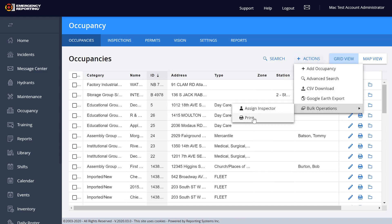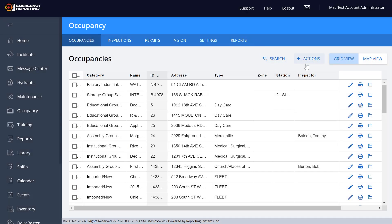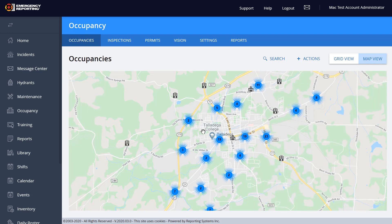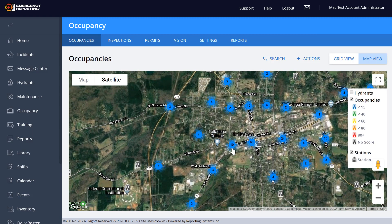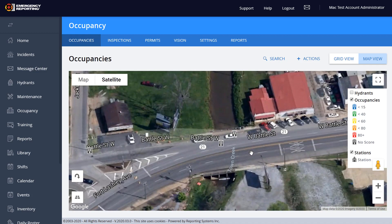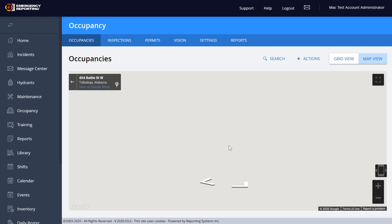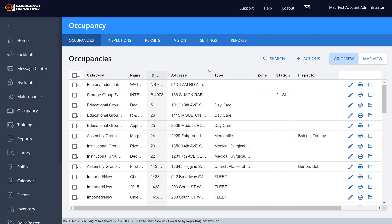The same thing applies to the print option — you can come in and print. If you select records, you can do all selections or print just what you want and create the print page. That is the bulk print option. Of course, you also have the Map View, which is a lot more responsive and quicker now. You still have satellite view, and it seems to be faster — you can pull those in and get there quicker. You still have the Google search and can drop down to see records there.